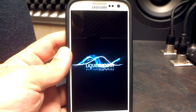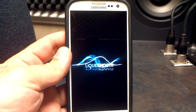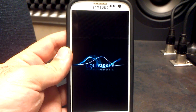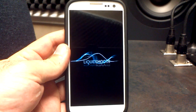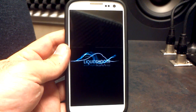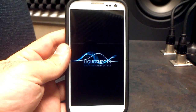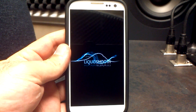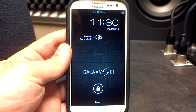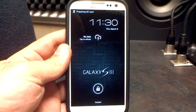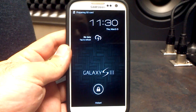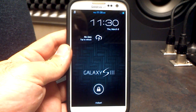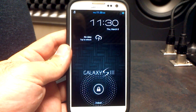Brand new boot animation for Liquid Smooth. Wanted to show you that one real quick. One cool thing about this is that it boots up so quickly that within just seconds you're already on your home screen, just like that. So that is what the new boot animation looks like.